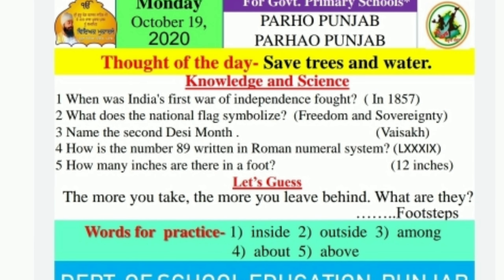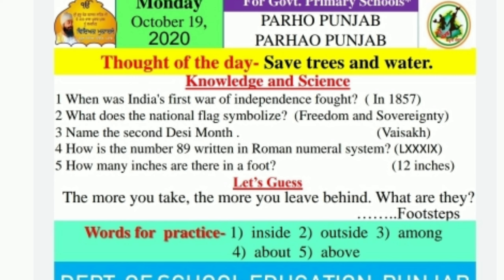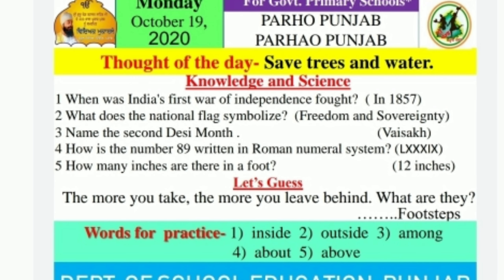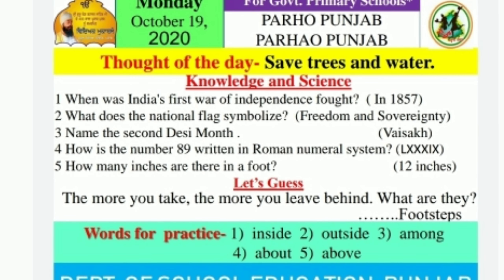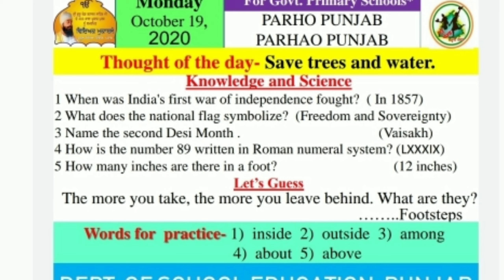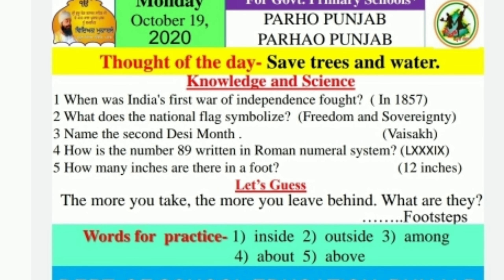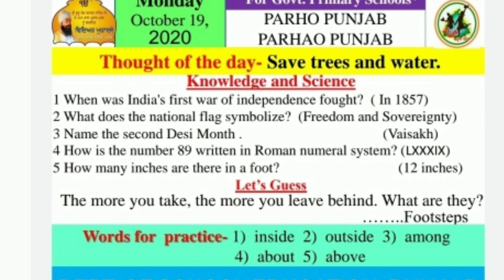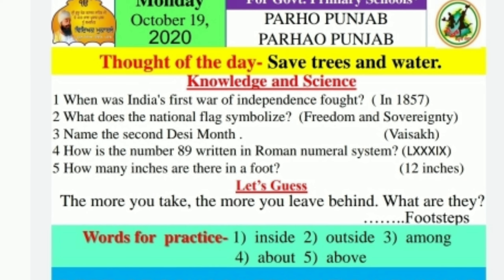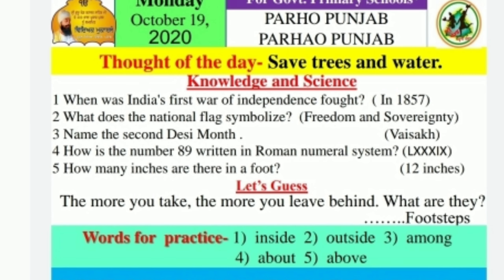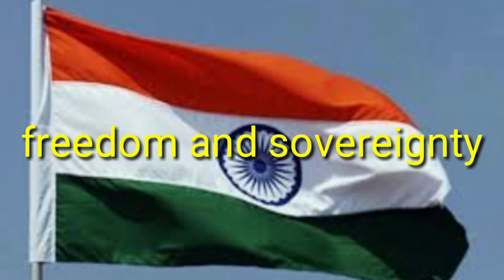Today's question — first one is: when was India's first war of independence fought? The answer is 1857. Next question: what does the national flag symbolize? The answer is freedom and purity.